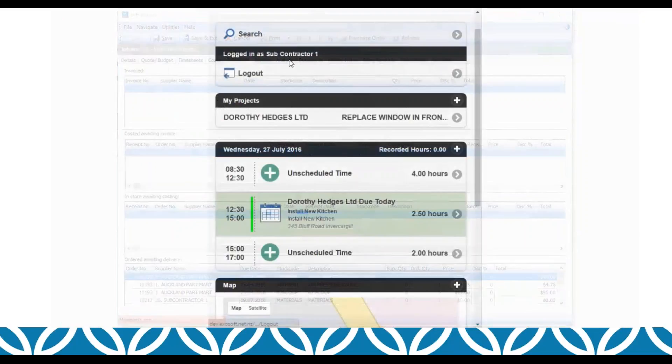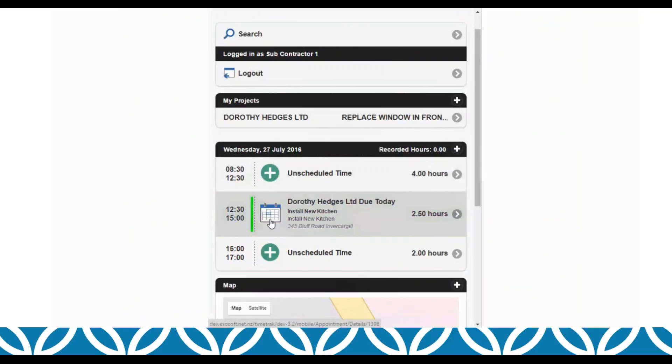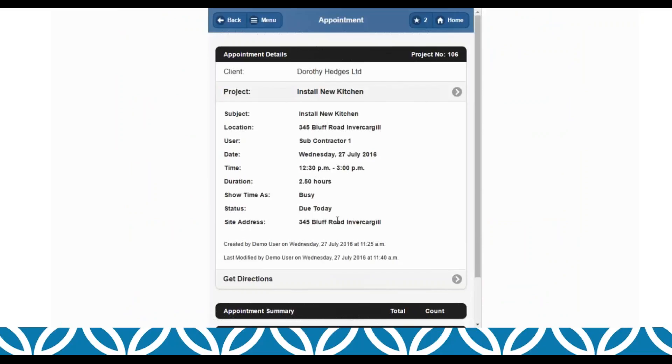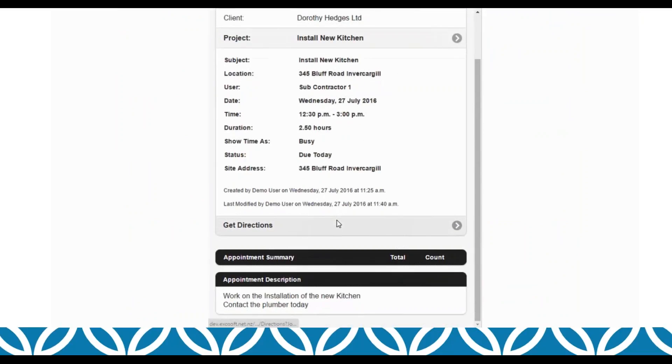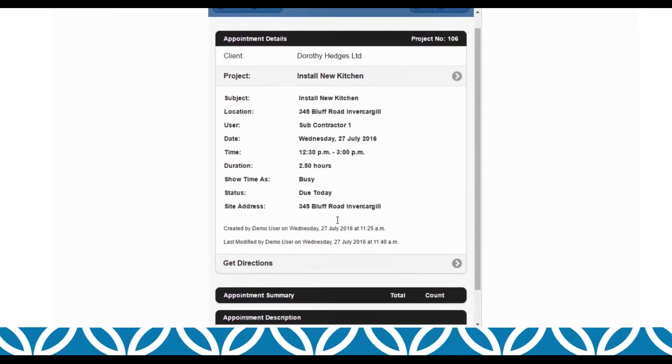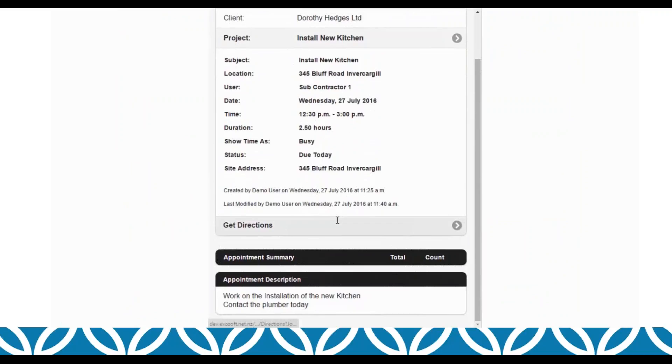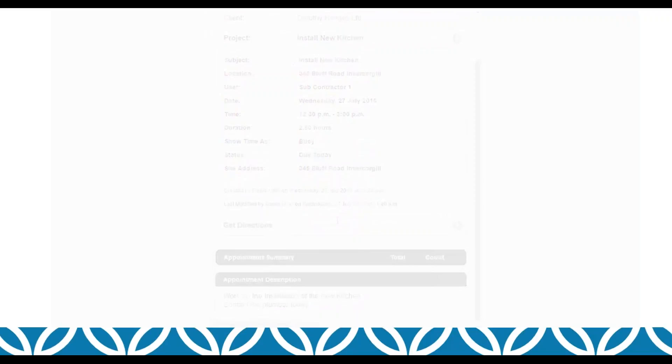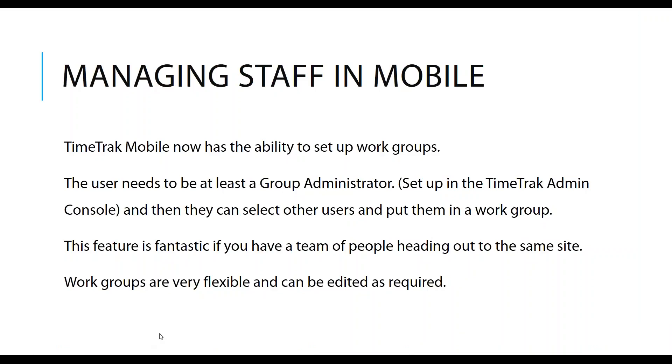From the mobile perspective, when the subcontractor logs in he can have a very limited visibility, so he could see just his jobs and just his appointments. Depending on the permissions that he gets, he cannot do anything with that appointment other than to go to it. Now we're going to move on to managing staff in mobile. TimeTrack Mobile now has the ability to set up work groups. Work groups have been available in TimeTrack Professional for quite some time.